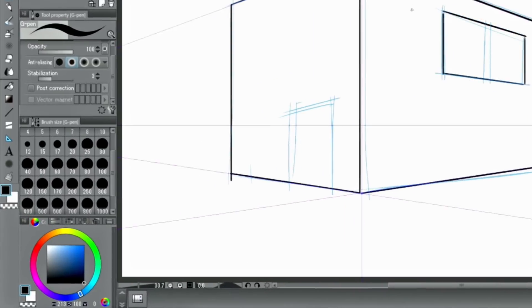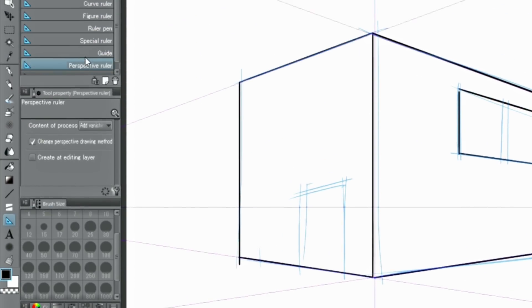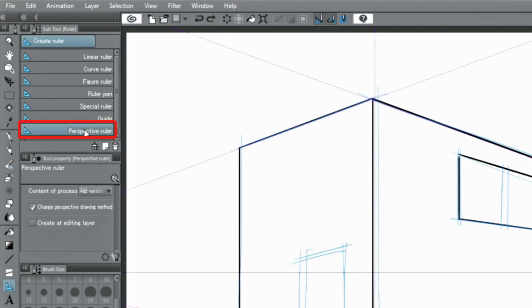A perspective ruler can be changed to have three vanishing points by adding the third vanishing point.